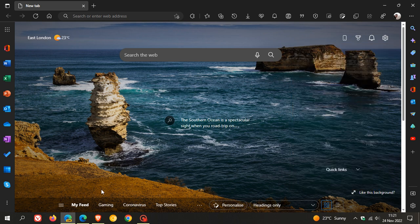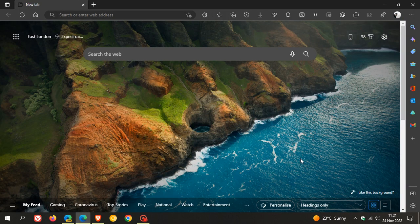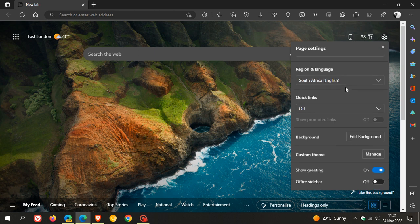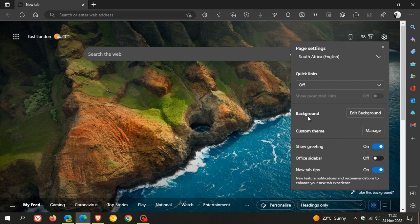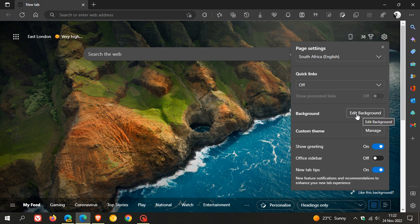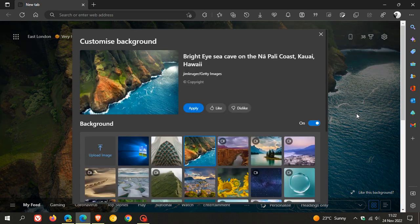Now if we head back to the stable version, page settings of the new tab page, this is how things now look after Microsoft has rolled these changes out. You still get custom theme that you can manage, but now you get background, edit background, where you get a whole new menu to customize the background of the new tab page.